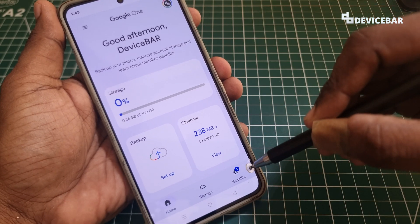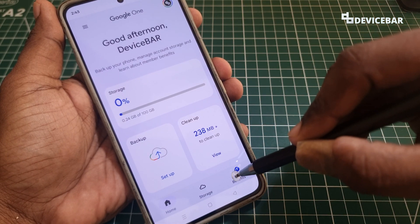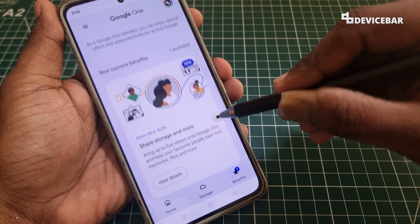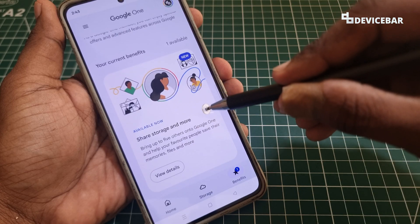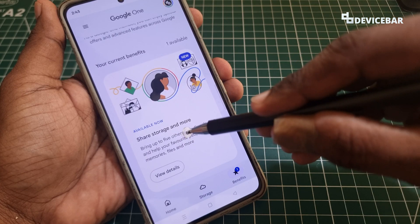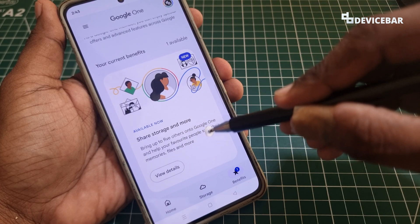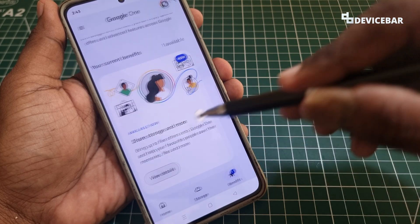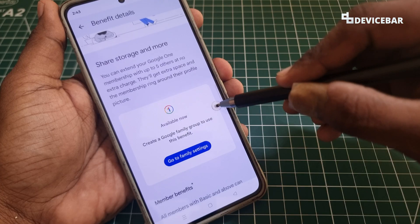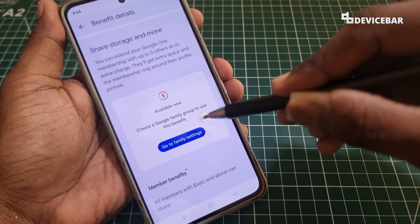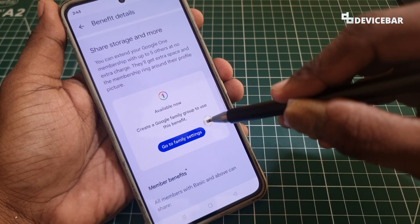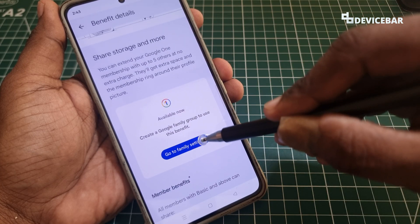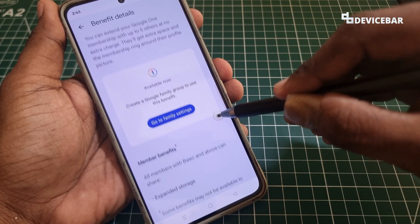Now we have to go to the Benefits option at the bottom. Select this and here we will have the current benefit — Share Storage and More. Select View Details. We have to create a Google family group, so we can select Go To.